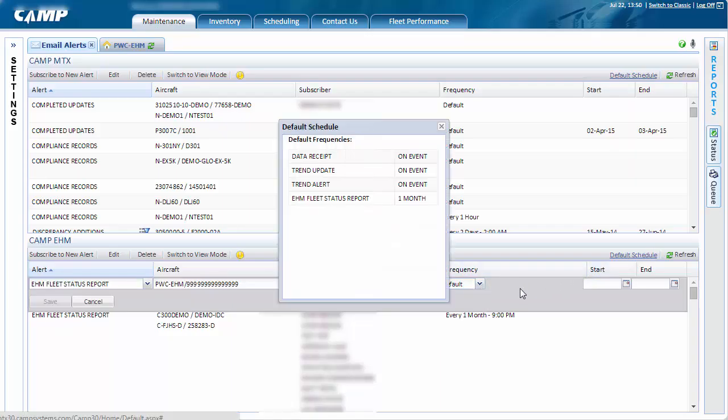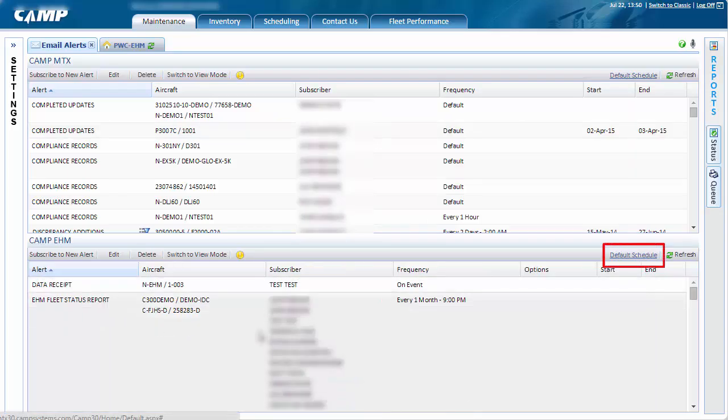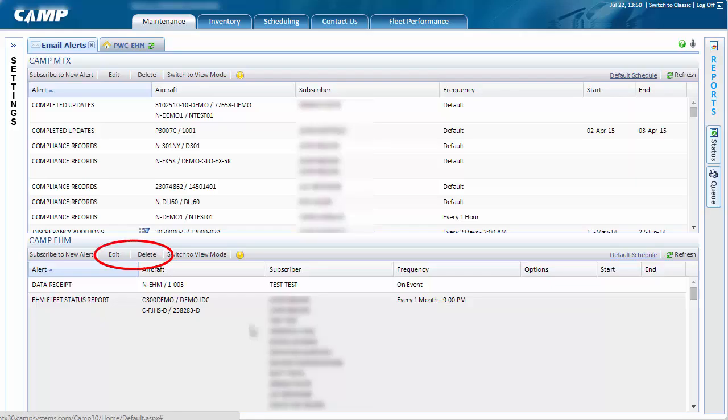To view all of the hard configured defaults, click the Default Schedule link shown here. Once you have created your new alert, it will be displayed in the CAMP EHM Alerts section. Here you may edit or delete existing alerts.